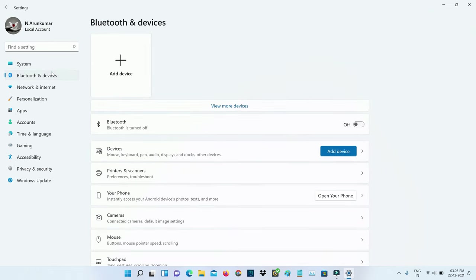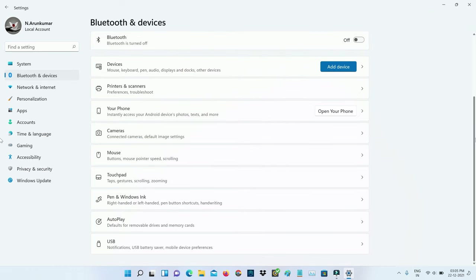Here you can scroll down and then click to access AutoPlay.